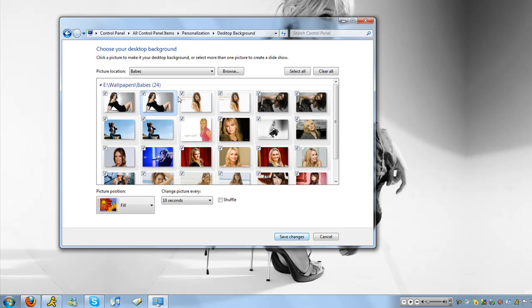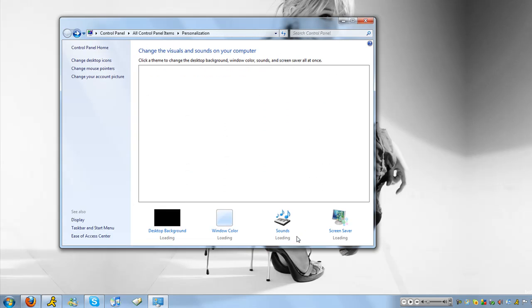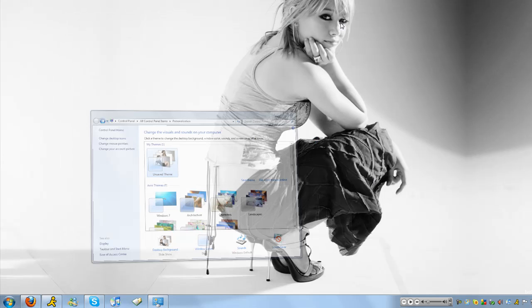Alright watch, shuffle, alright so save changes.